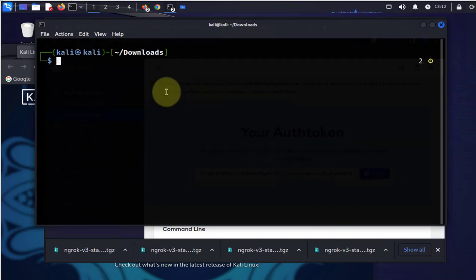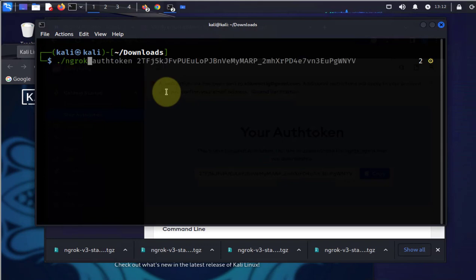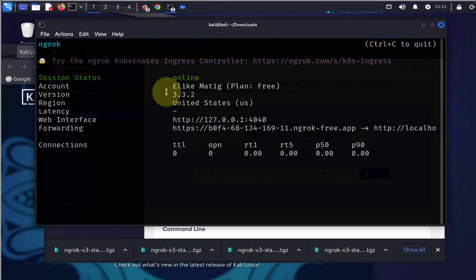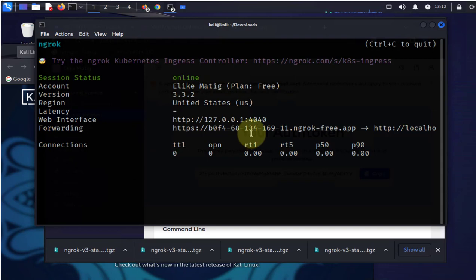Now we'll create a tunnel to the Apache web server. The command is going to be ngrok http and port is 80, that's where the server is listening on.